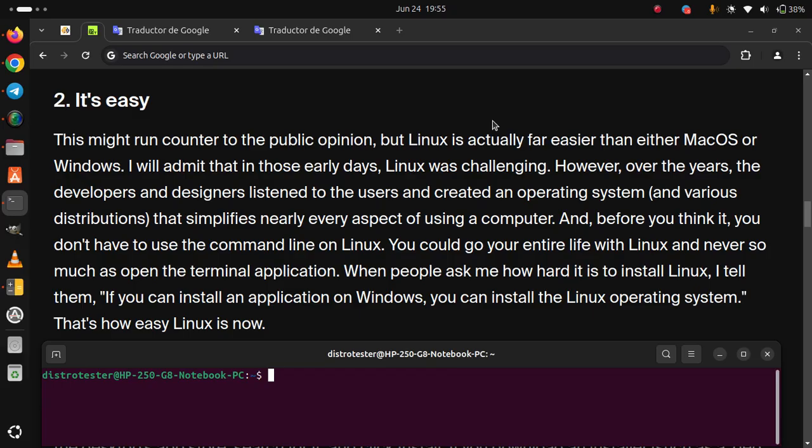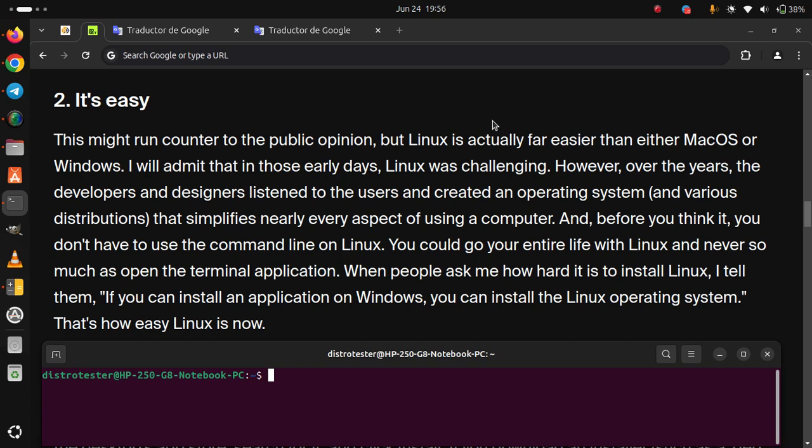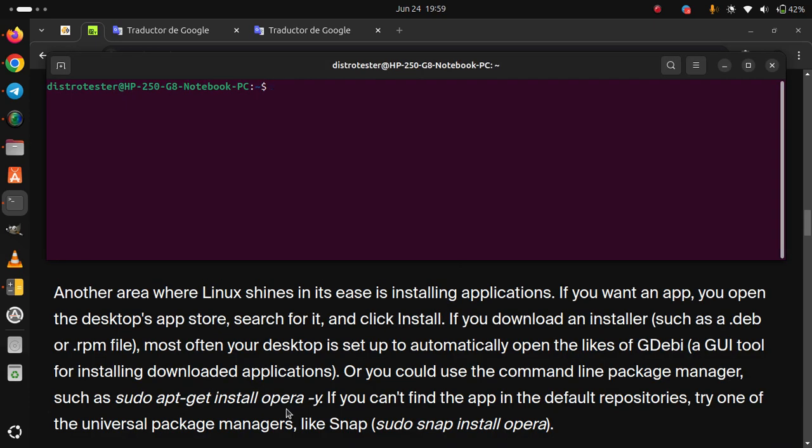When people ask me how hard it is to install Linux, I tell them, if you can install an application on Windows, you can install the Linux operating system. That's how easy Linux is now.